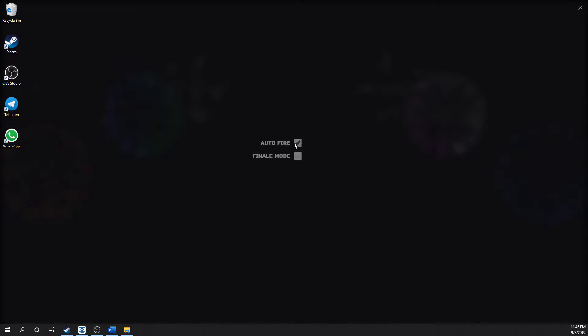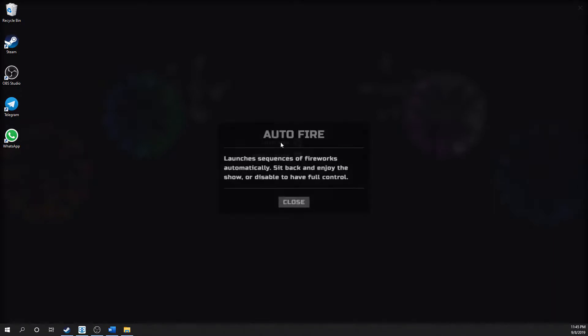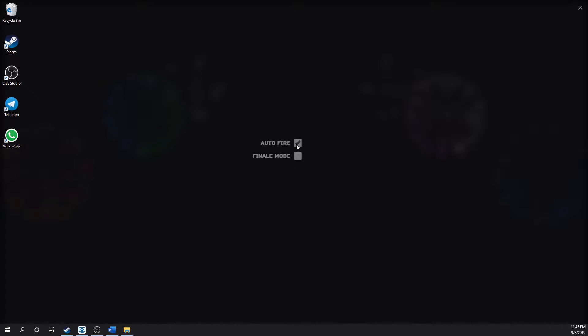One is auto fire, which is pretty self-explanatory. If you uncheck it, then it won't fire off any explosions, but as you click on the screen you set them off. There is also a finale mode. Let's take a quick look at that.